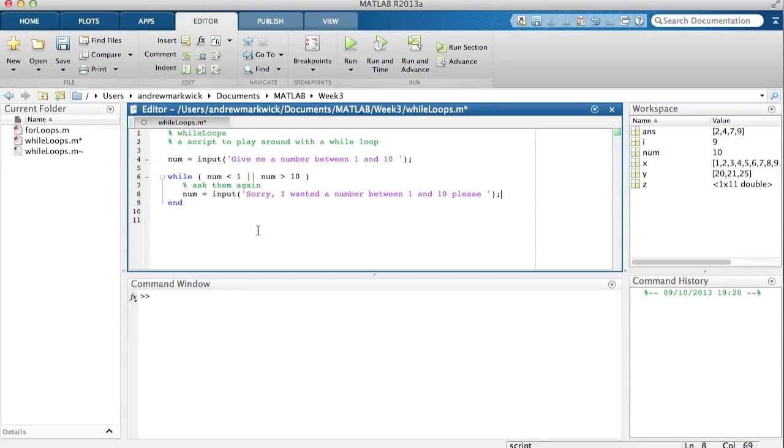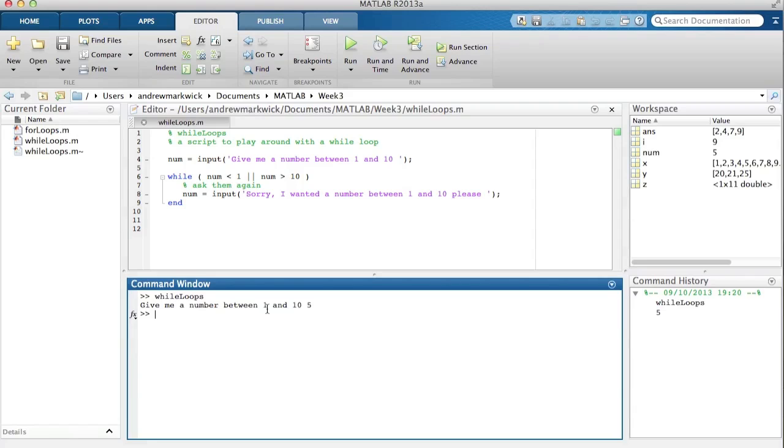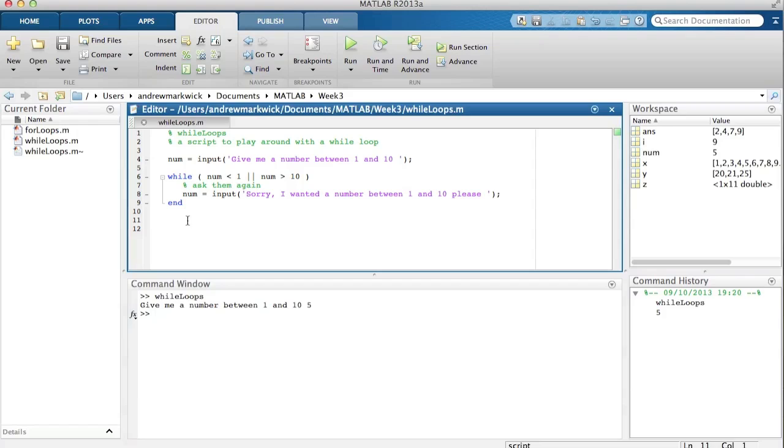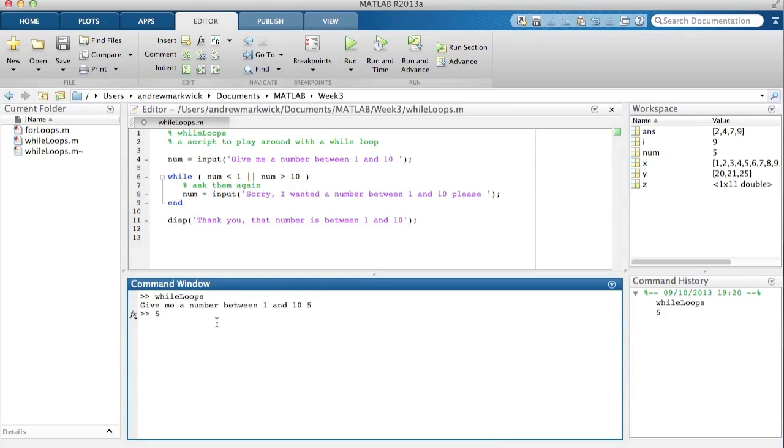Okay, so what that will do is if every number you type that's not between one and ten, it will ask you again. So let's try, give me a number between one and ten, let's try five. Okay, it got here. Let me add something so I can tell if it got here, so I will display a message, thank you that number is between one and ten.